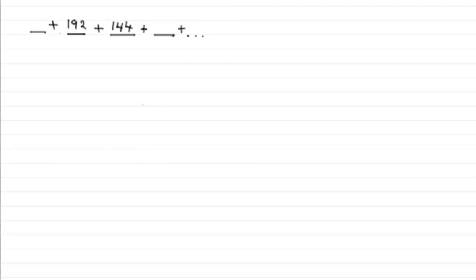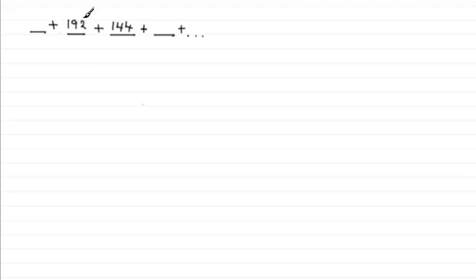Now before we start, what I've done is just write out this geometric series that we're told. We're told that the second and third terms of this geometric series are 192 and 144, and for this series we've got to find the common ratio.